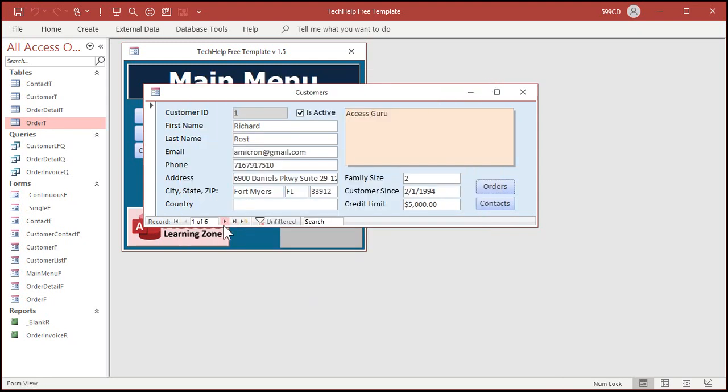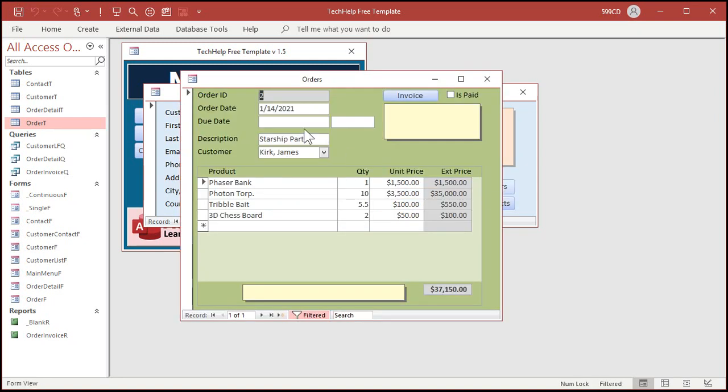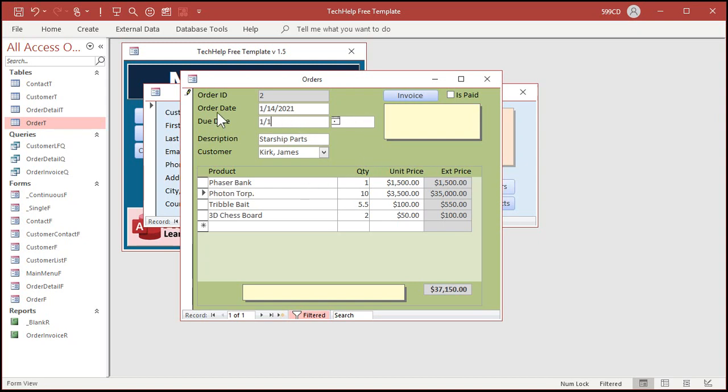Go to a different order. Go over here. Let's go to Jim Kirk. Orders. He's got something in here. Let's put in here three one. Nothing shows up. But if this was due on one one. Look at that. Past due. That's how the immediate if function works.